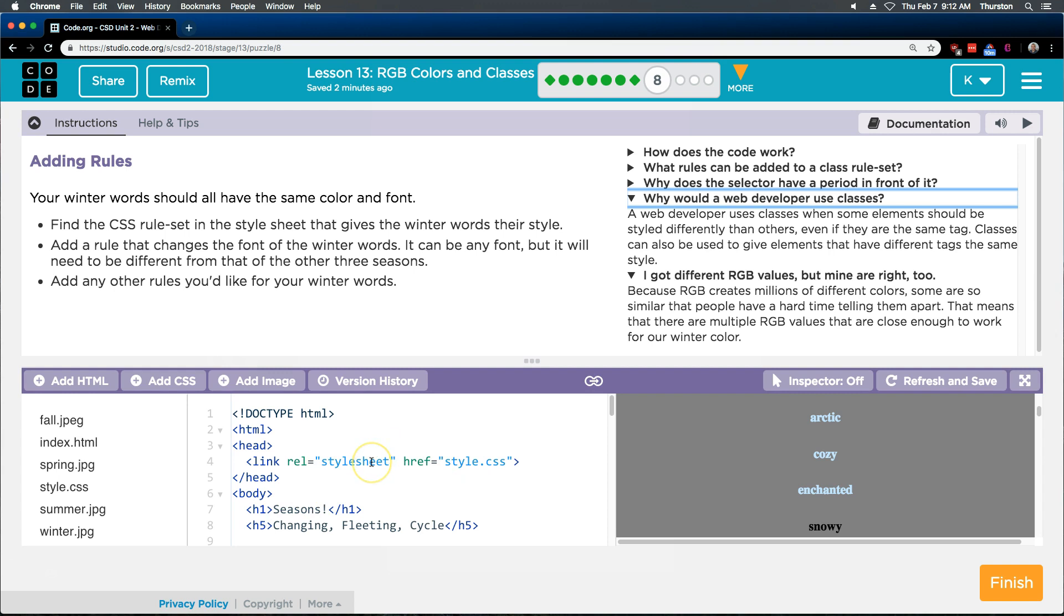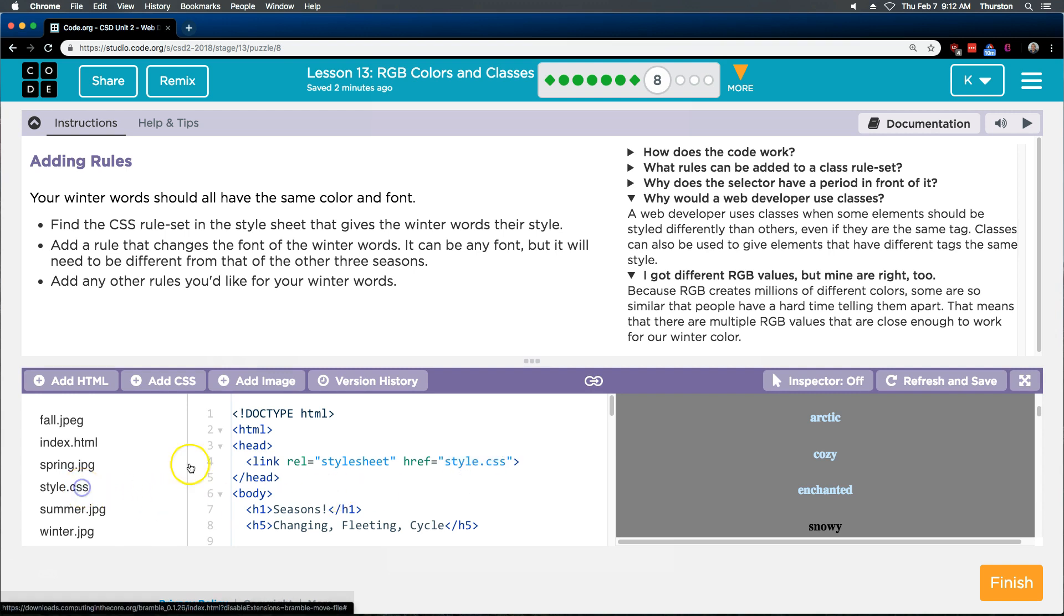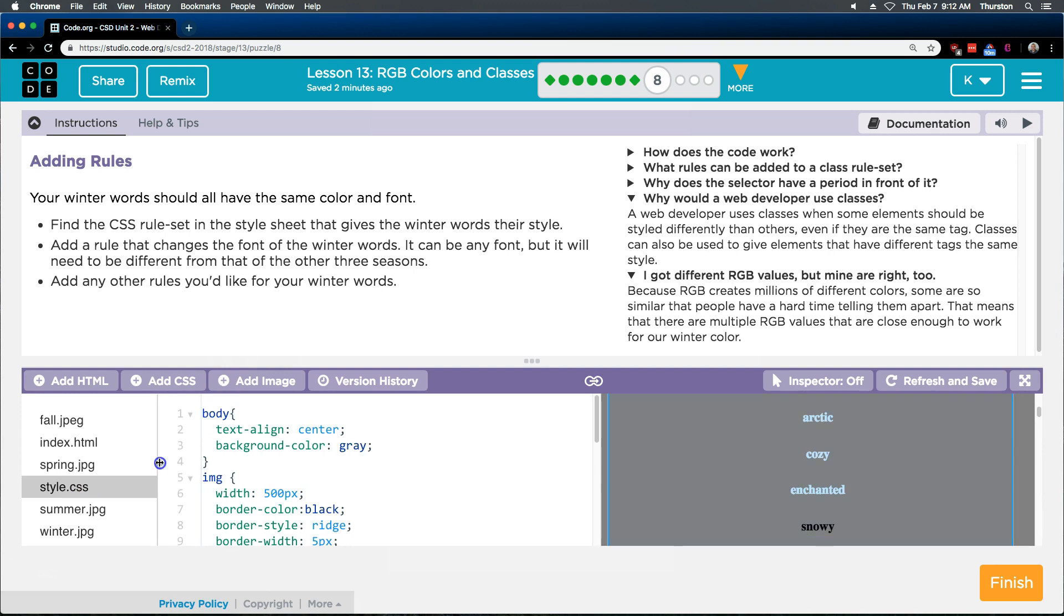And remember, to know where you have to go, the CSS is always linked in the head tag. So head, link, rel, this is always style sheet. And so our CSS file name is style.css, and here it is over here.